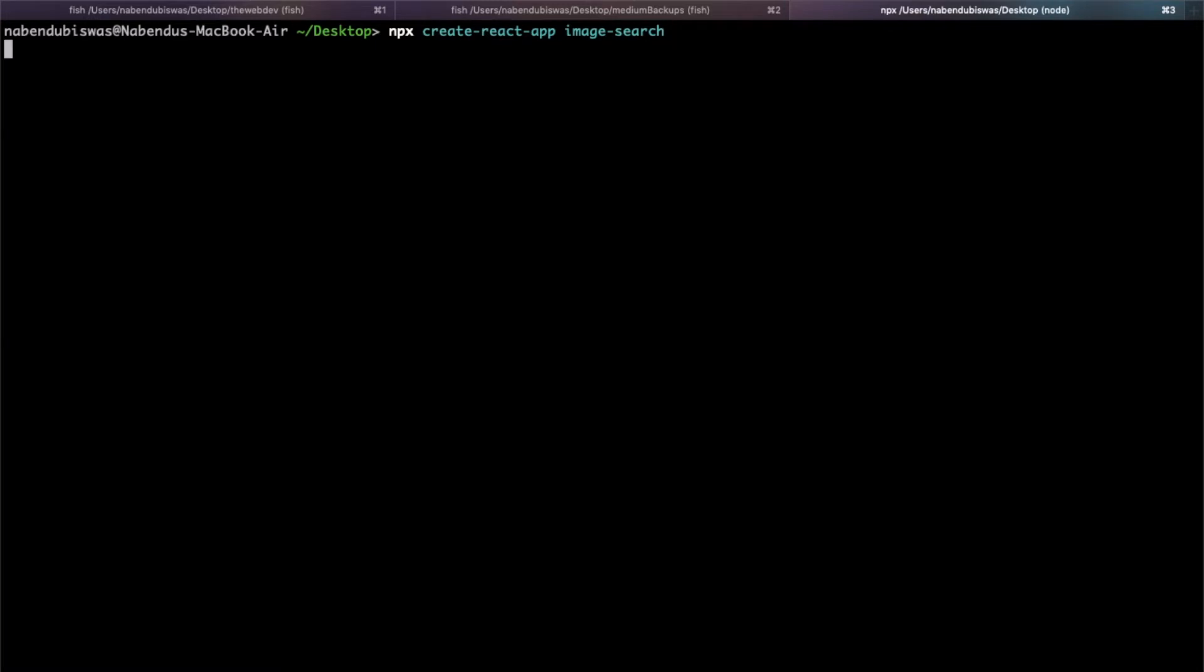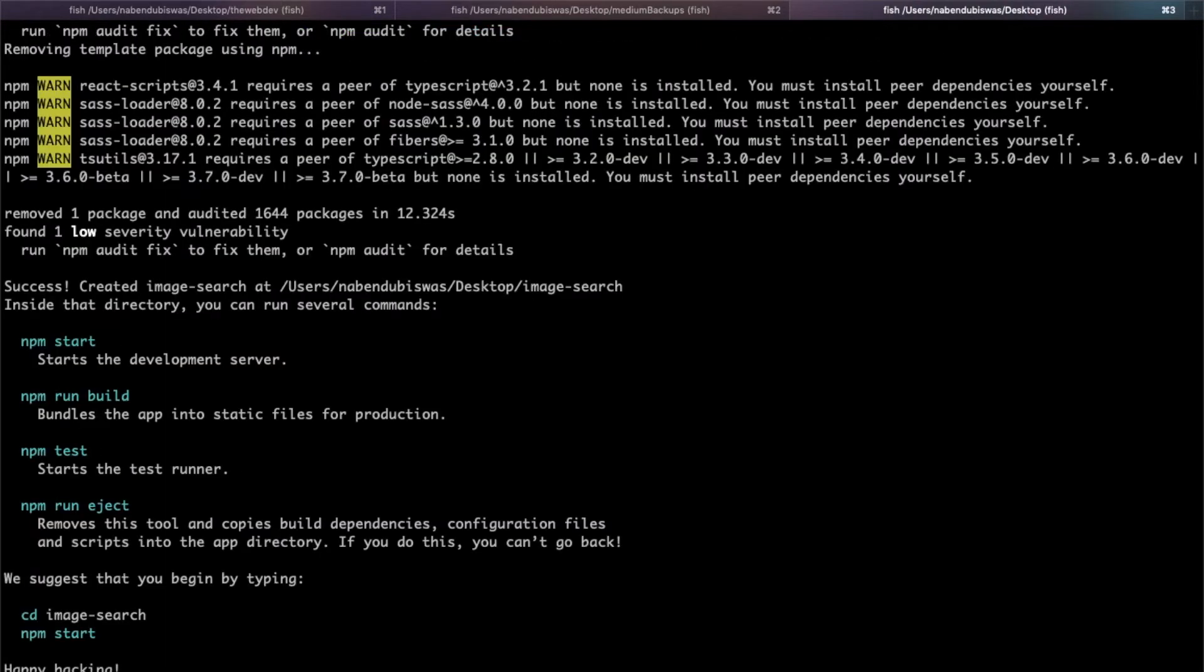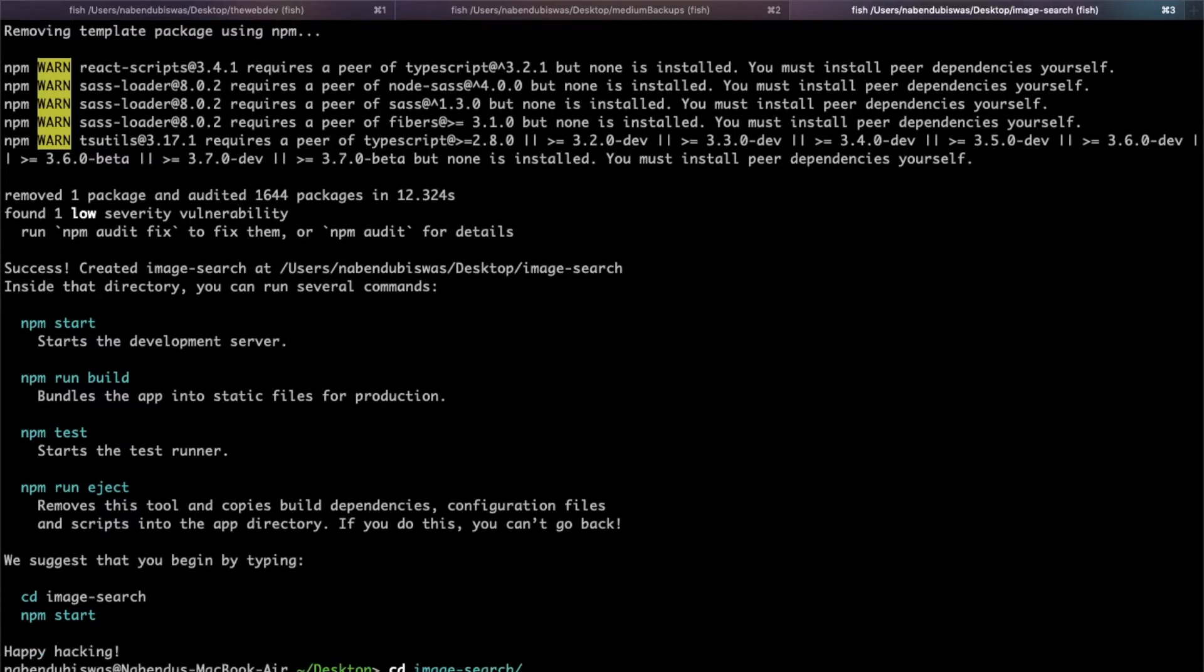So let it get over. It is done, so let me go into that folder image-search and before npm start, let me open it in the code editor.